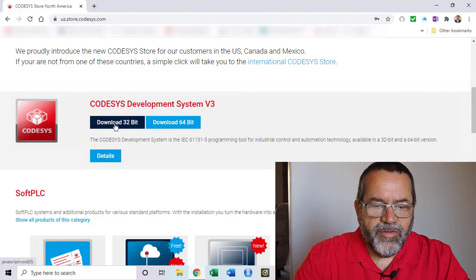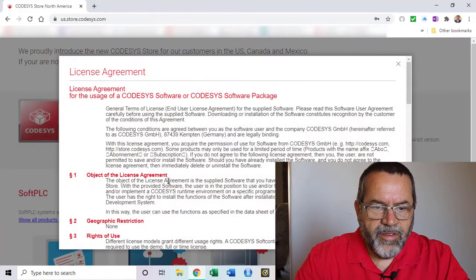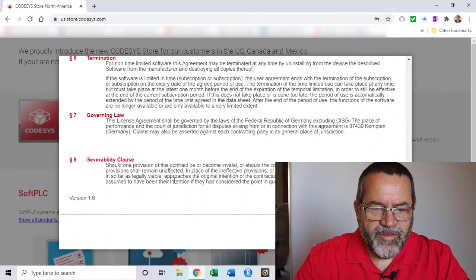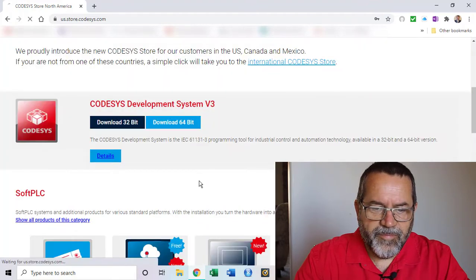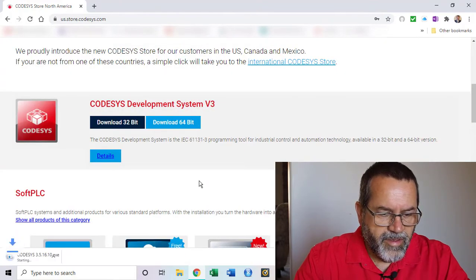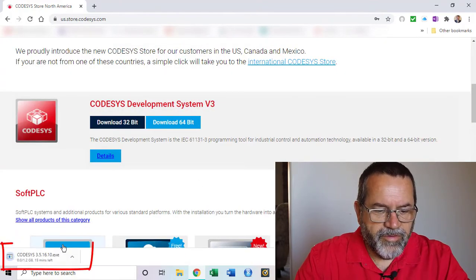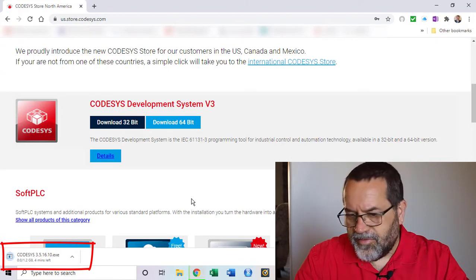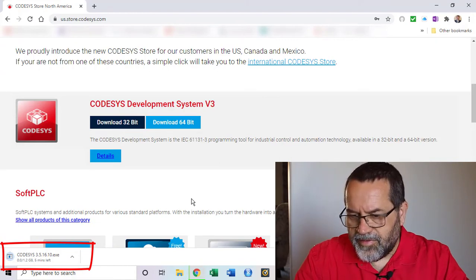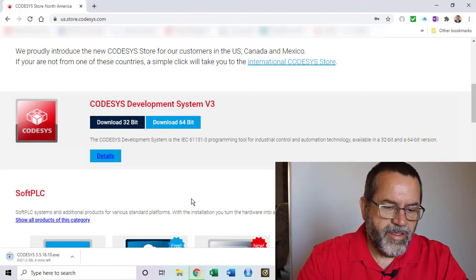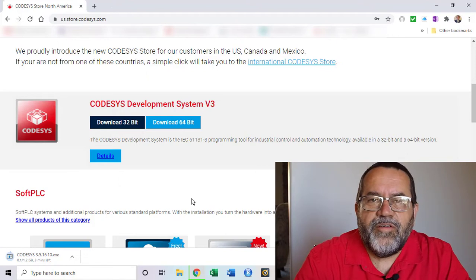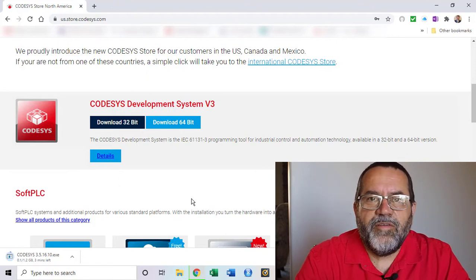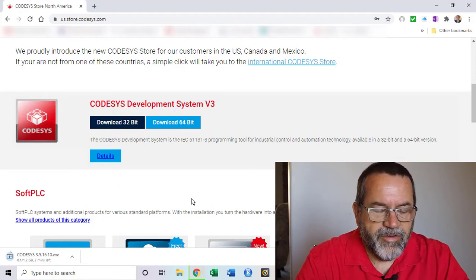Download 32 bit brings up their licensing agreement. I'll accept that, and the download is starting. So that started at 11 minutes after 9 and I'm going to pause the video for now and I'll come back once it's downloaded.